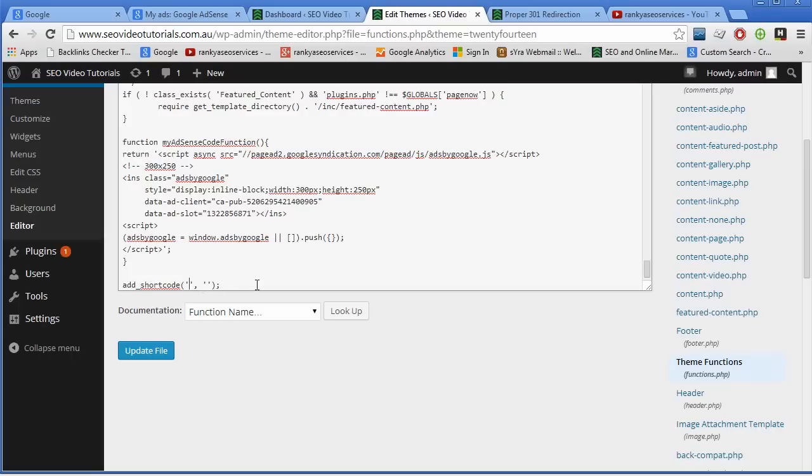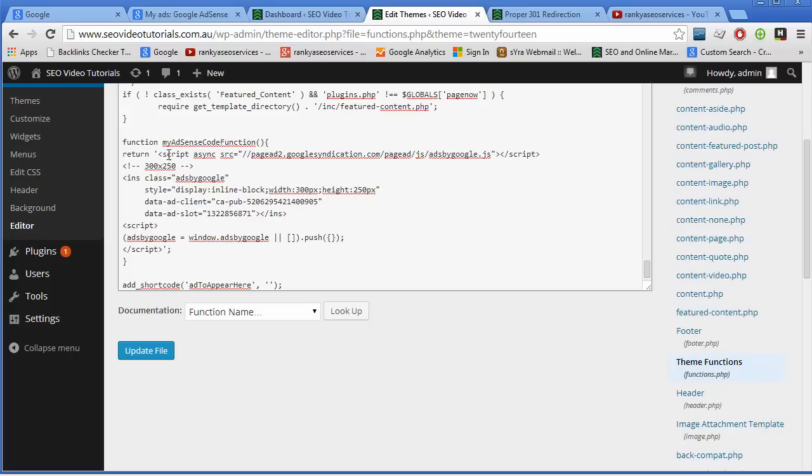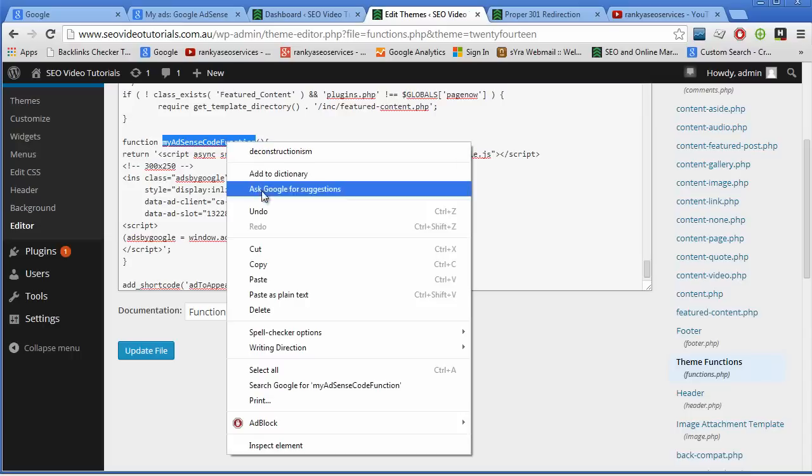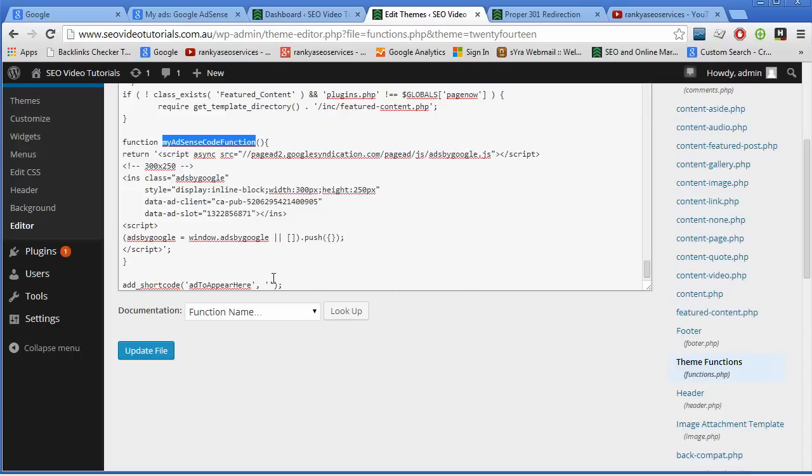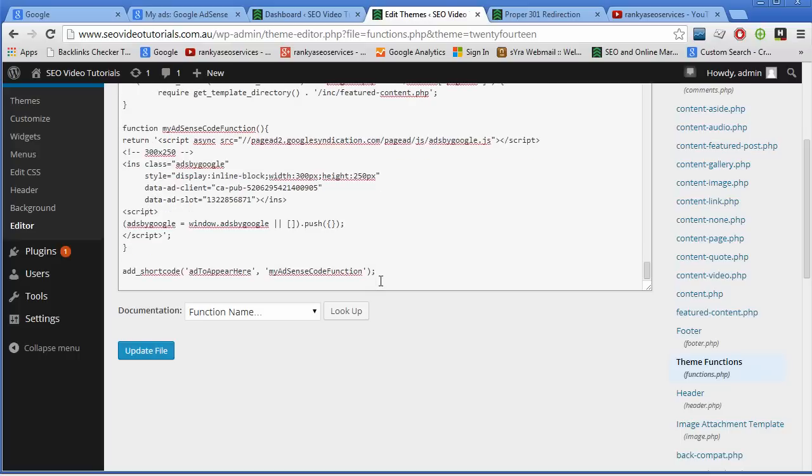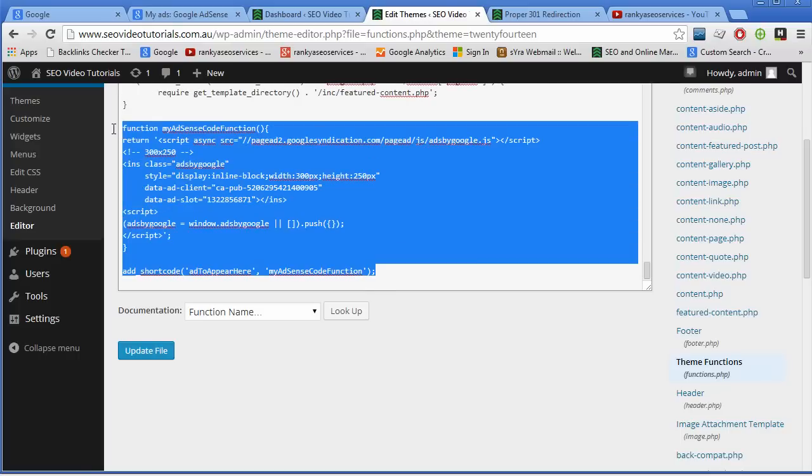So what I put here is I say, add to appear. Add to appear here. And then I simply copy the name of the function. Copy and paste inside this apostrophe. So simply I paste that in there. And that's all there is to it.